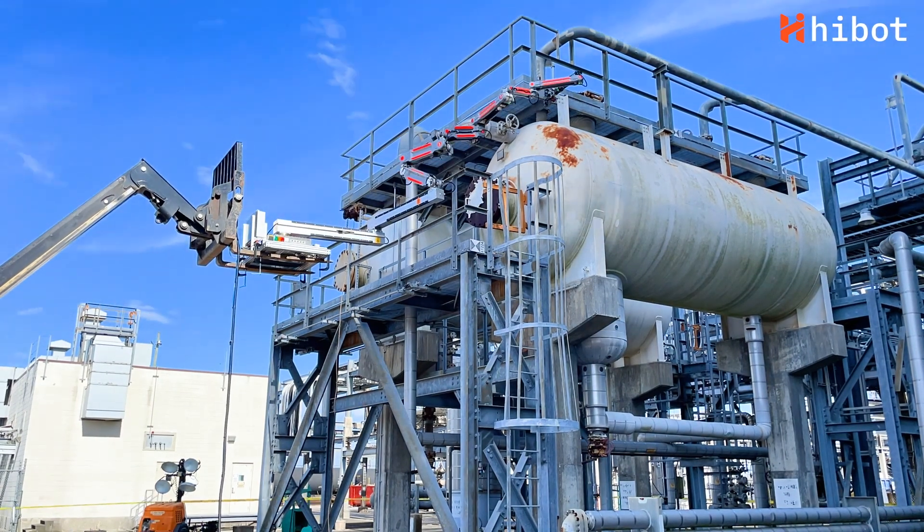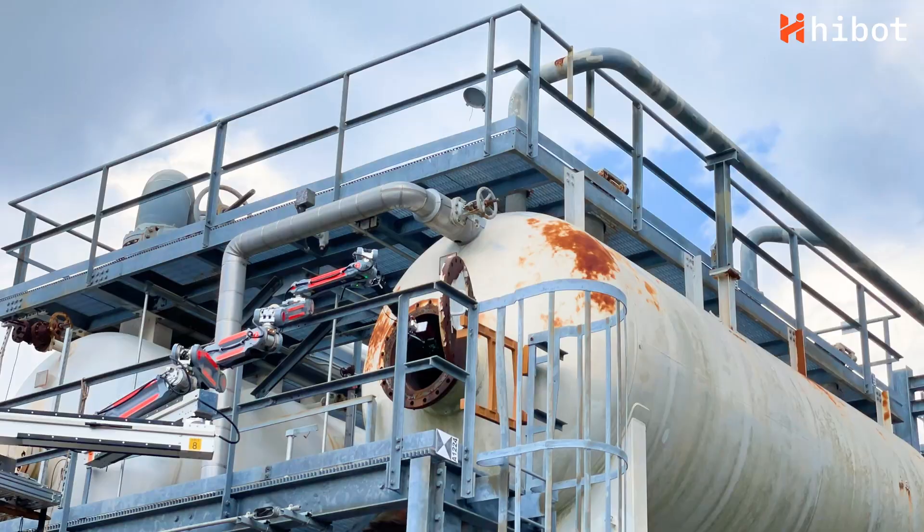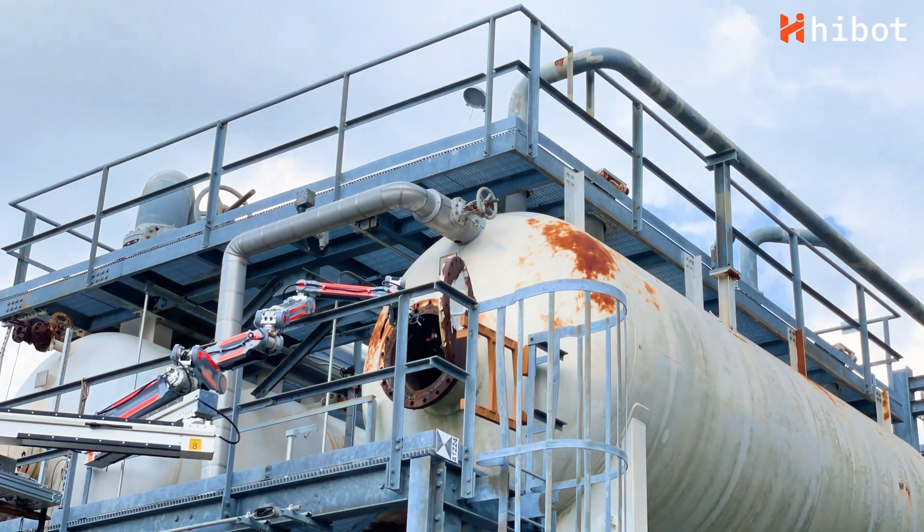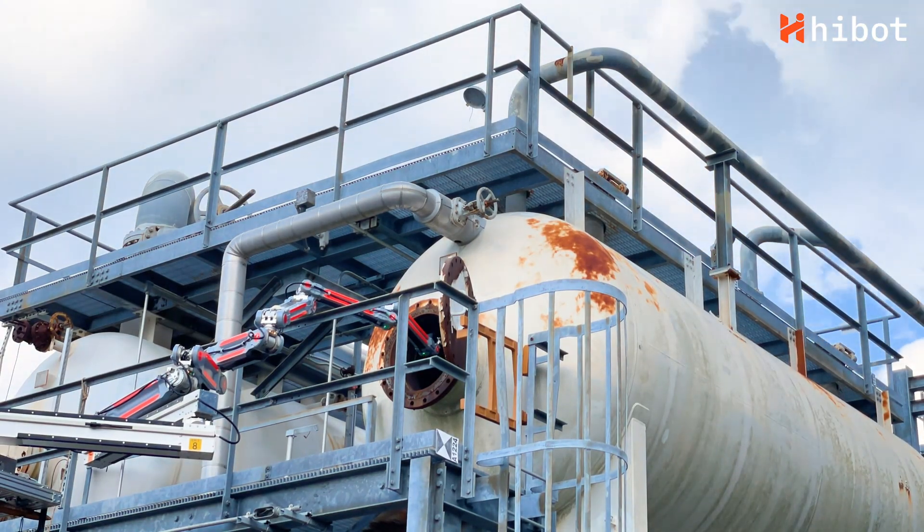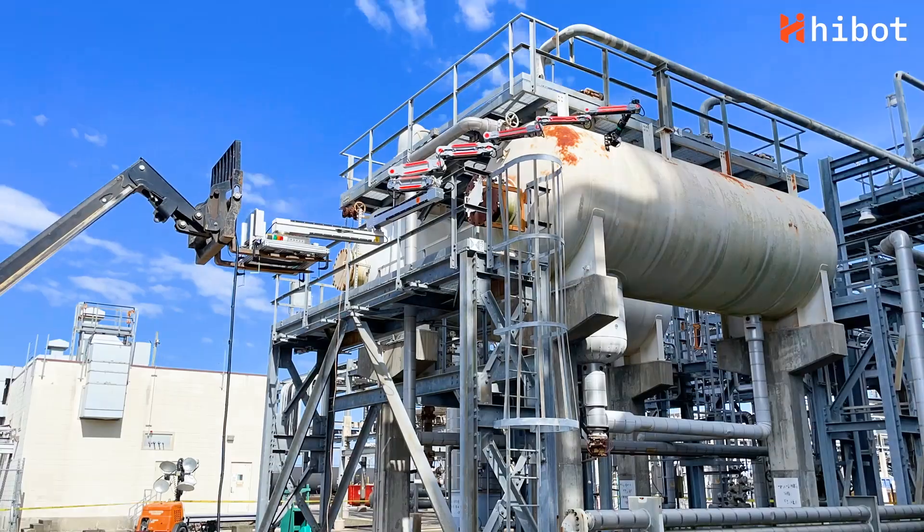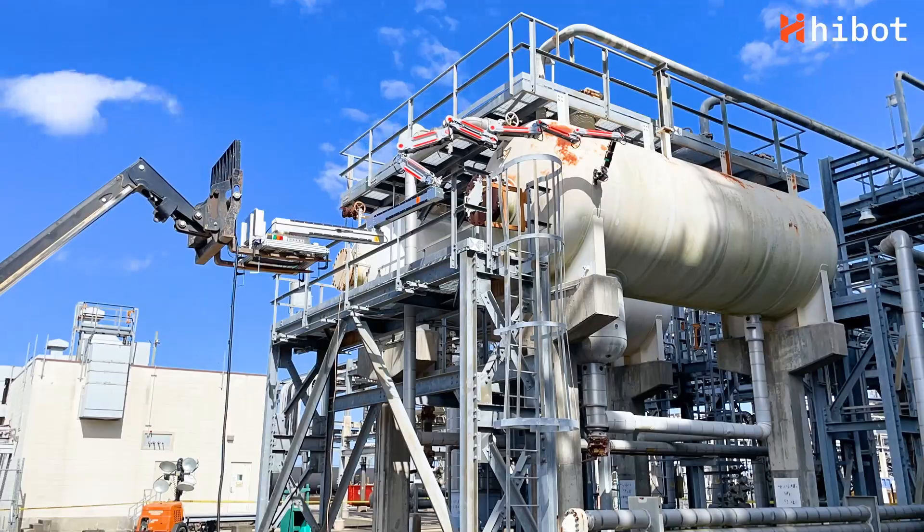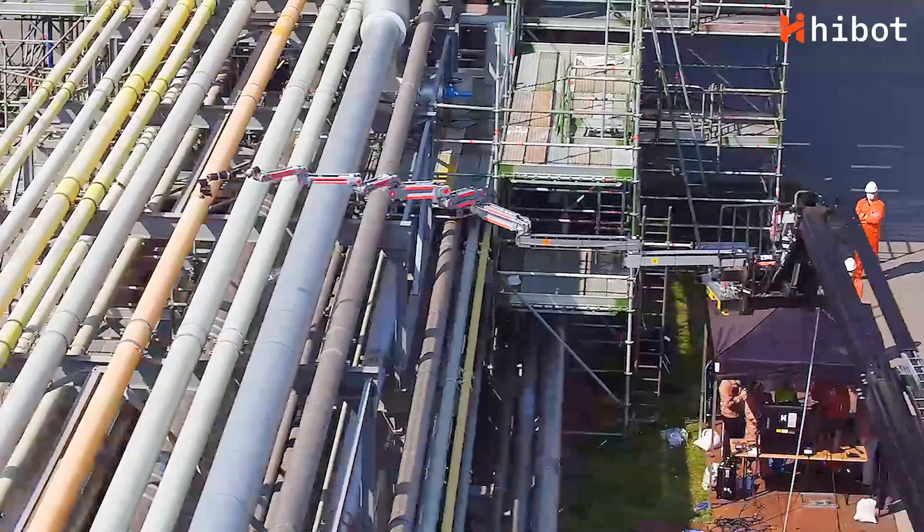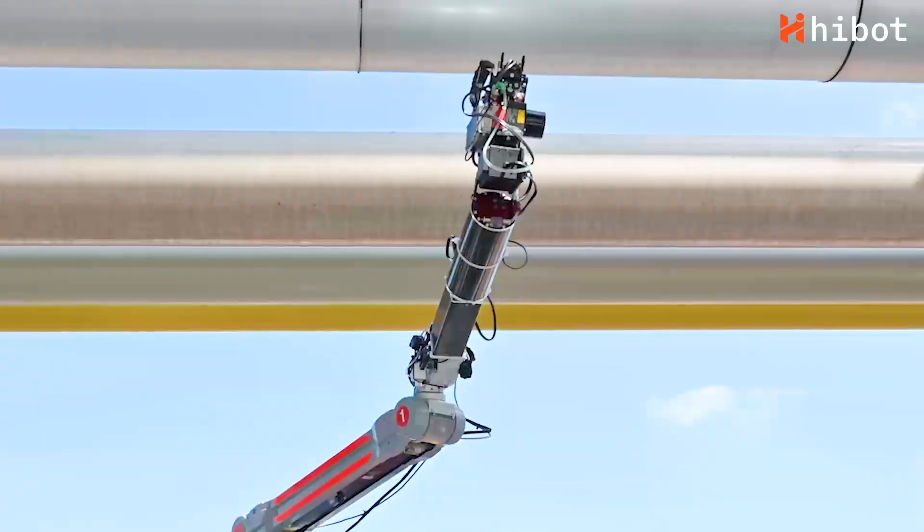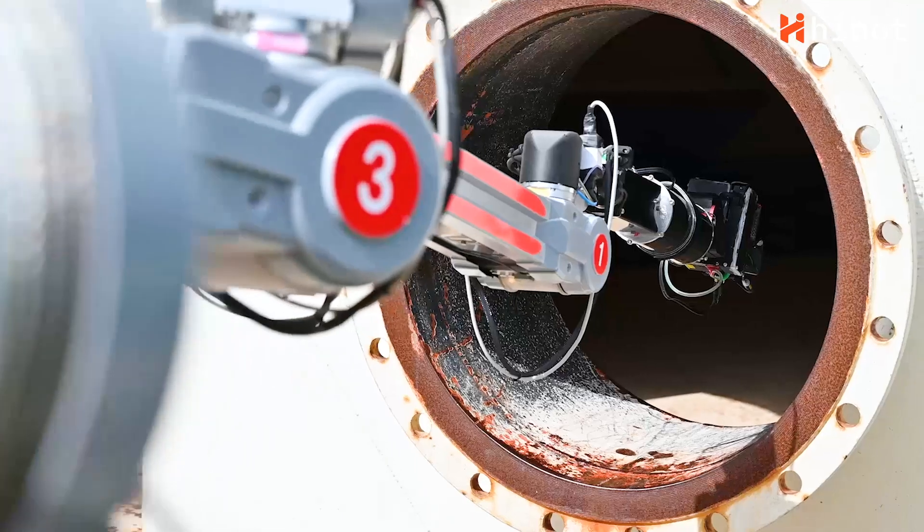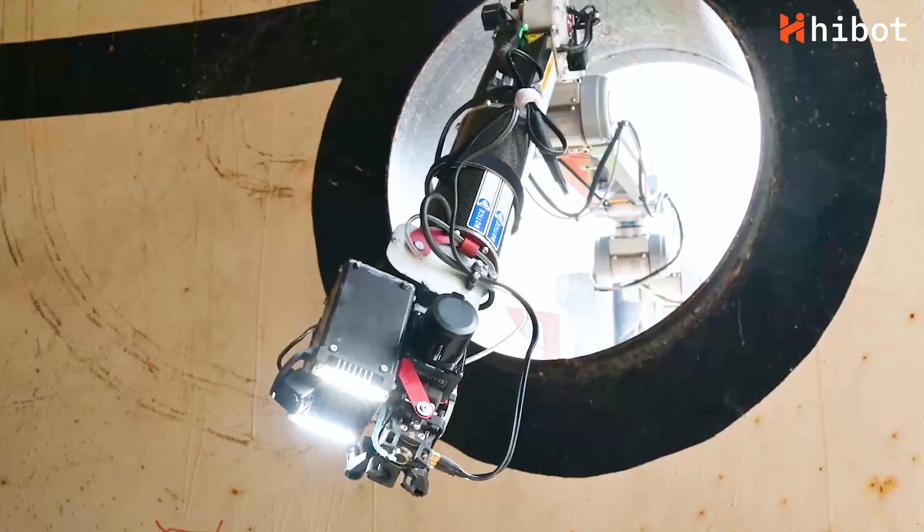With FloatArm, the need for scaffolding and entry into confined spaces is removed, leading to increase of safety and reductions of inspection costs by as much as 30%.